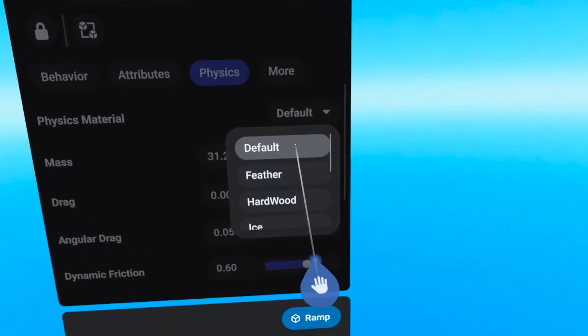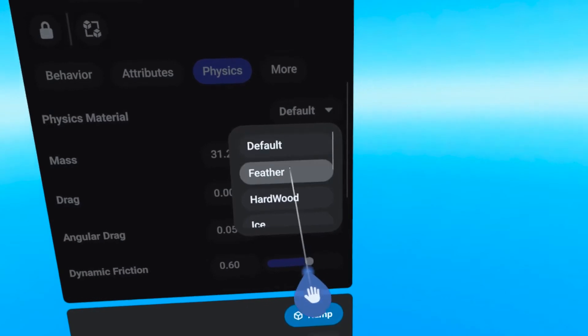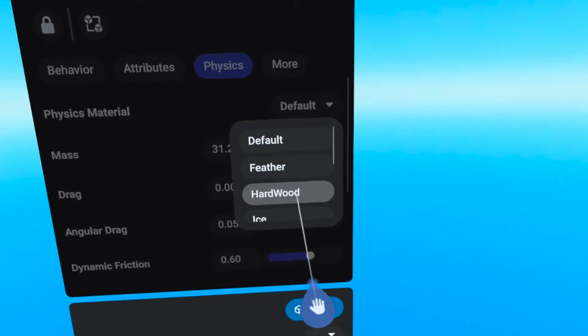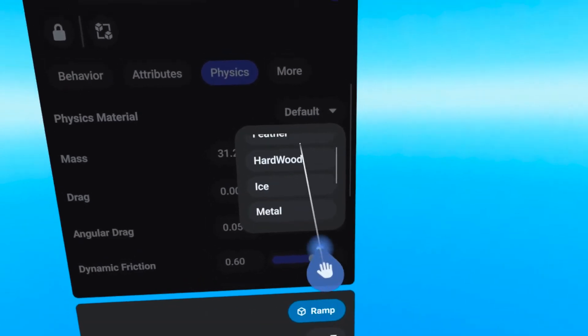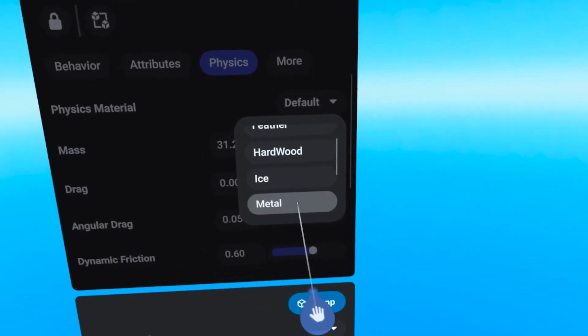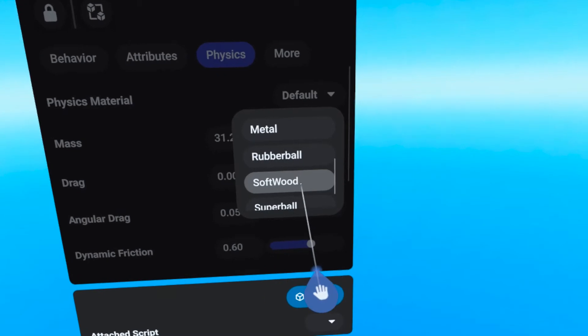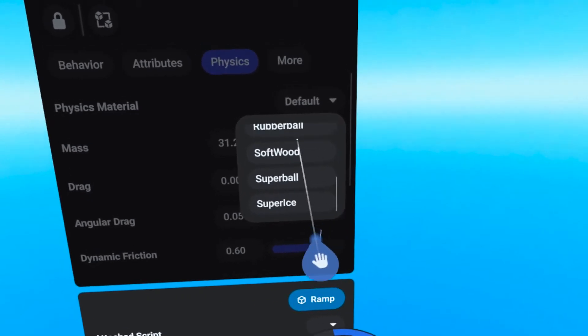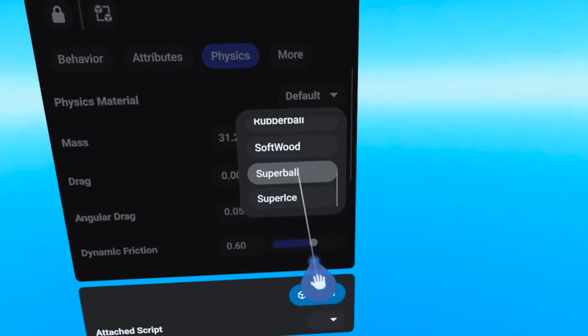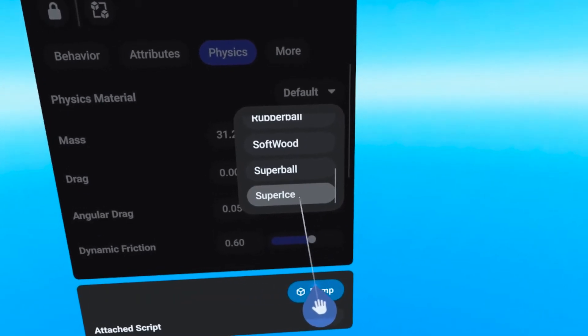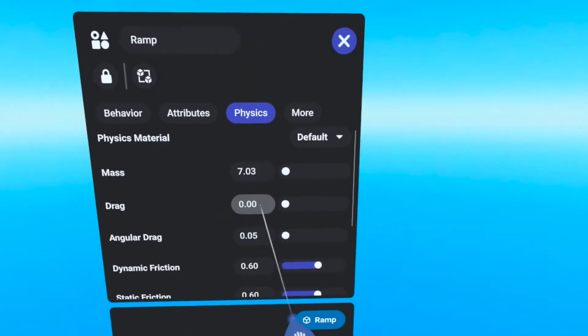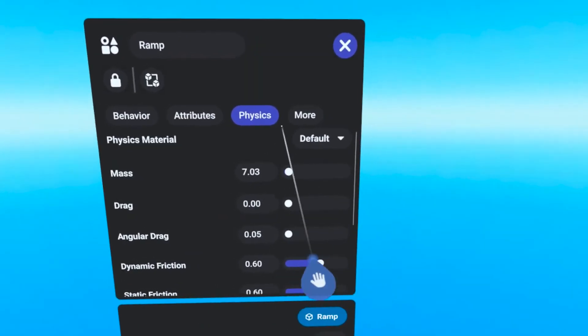The presets include Default, Feather, Hardwood, Ice, Metal, Rubber Ball, Softwood, Super Ball, and Super Ice.